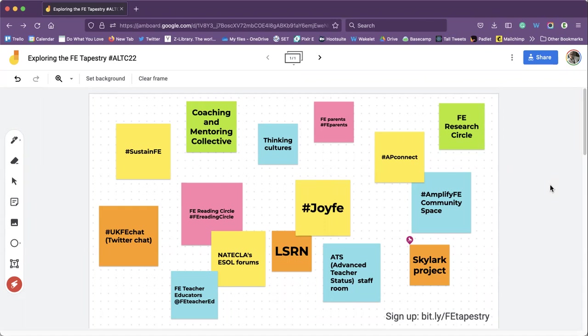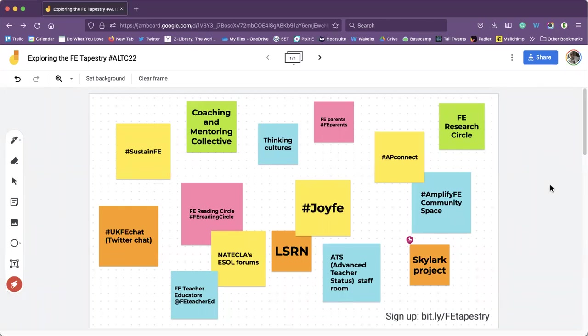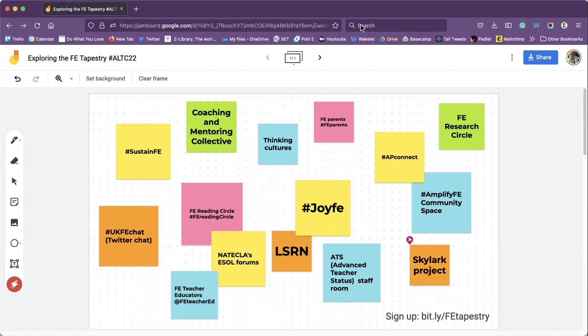You mentioned before about the thinking environment and a lot of the different communities and spaces that are on this jam board in front of us actually use the thinking environment to lead their spaces. The thinking environment if you're not familiar with that is a way of being and it was founded by Nancy Klein so if you want to read more into that she's written a lot of books starting with time to think and there's also a website time to think.